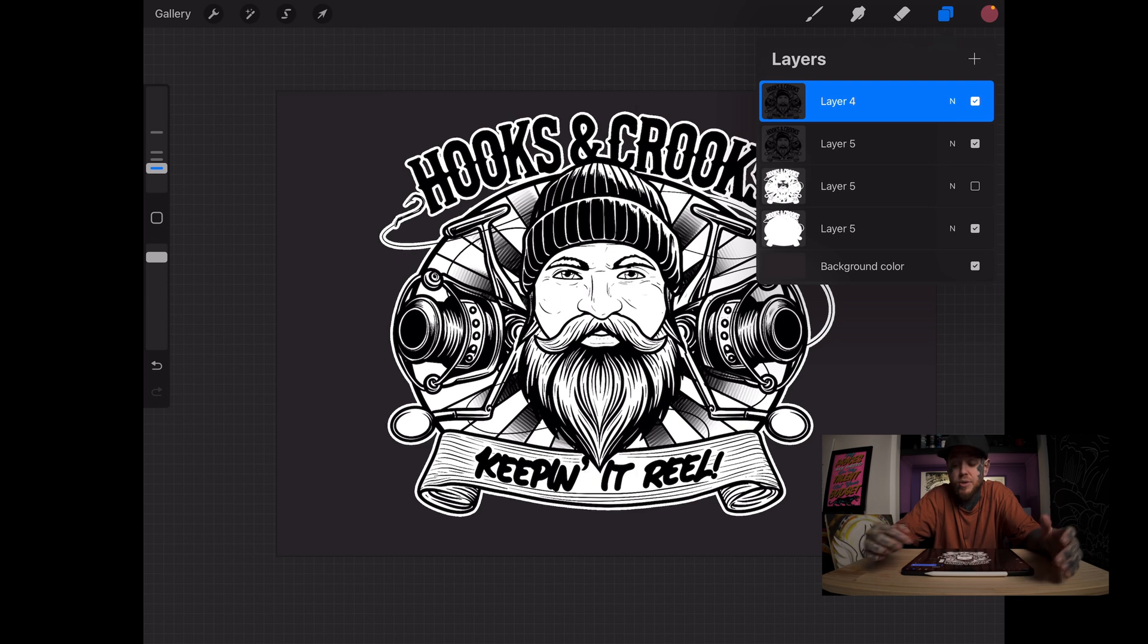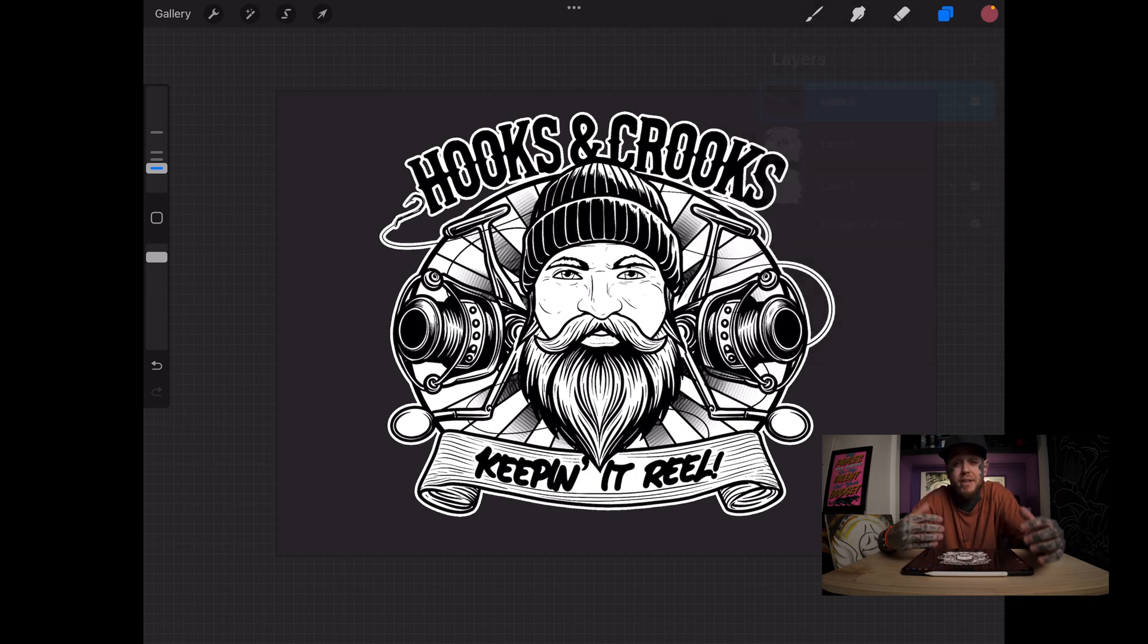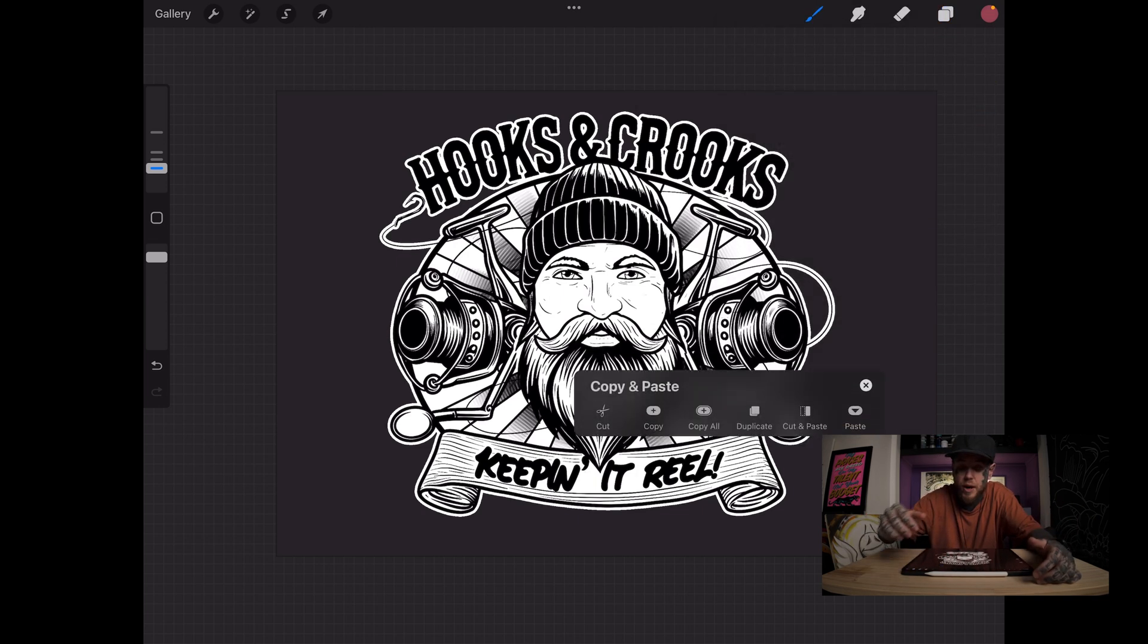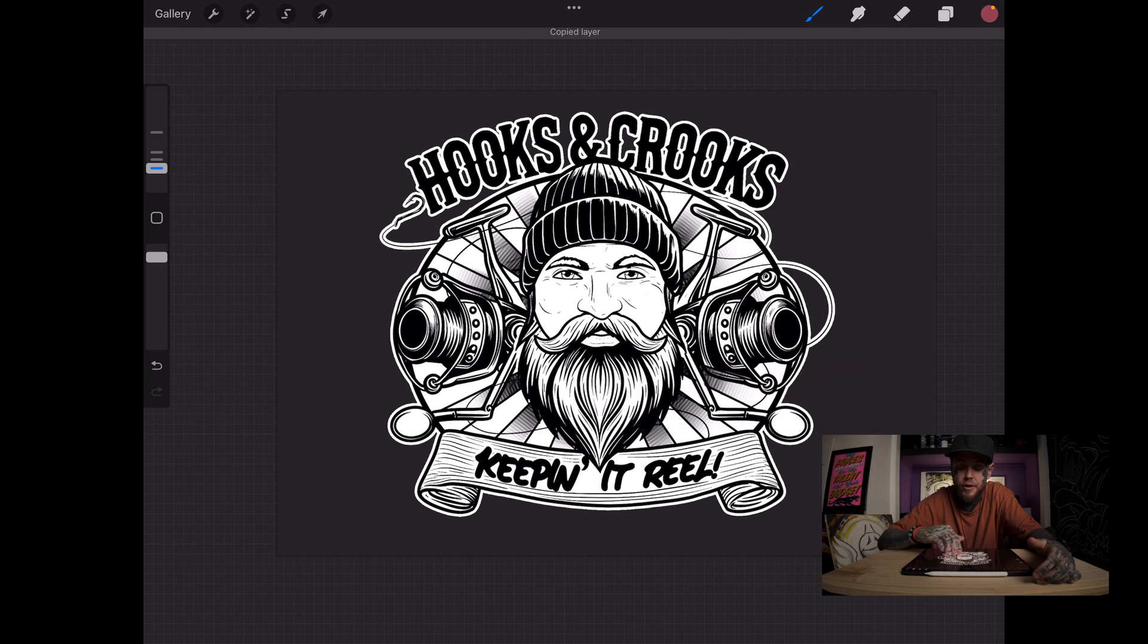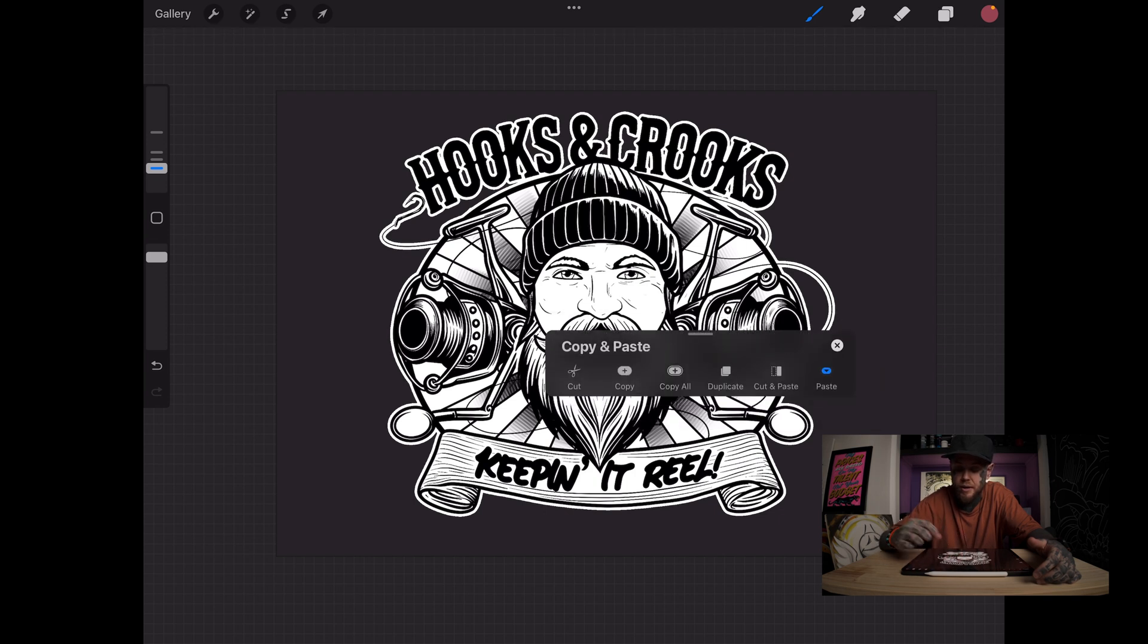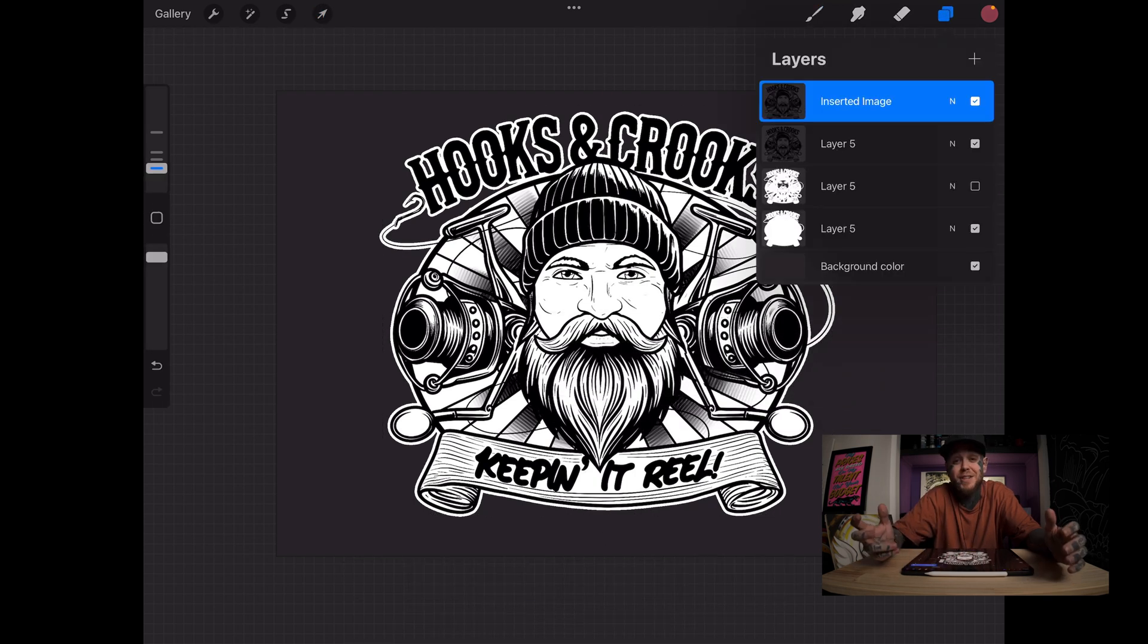But we can make it even more simple. Let's delete that one. We're going to have this layer on top selected. Three finger swipe down, copy. Three finger swipe down, and paste. It's pasted it straight onto its own layer.